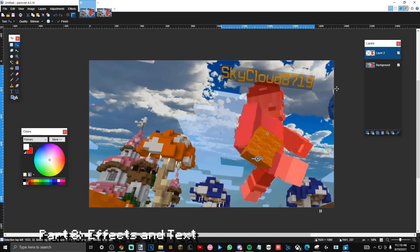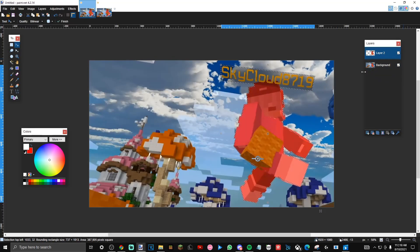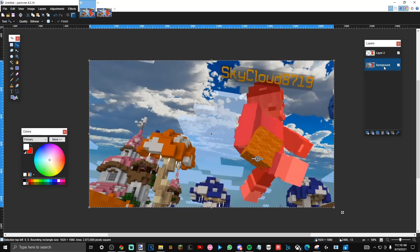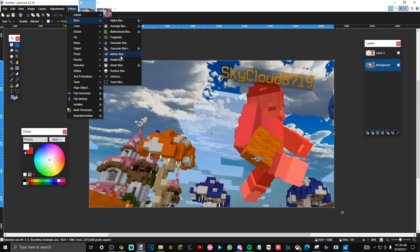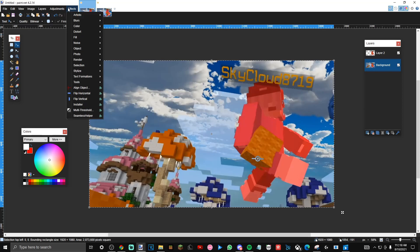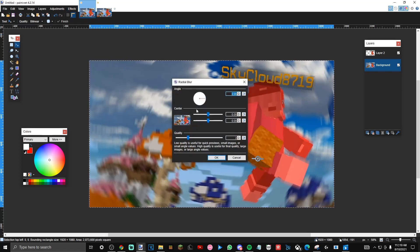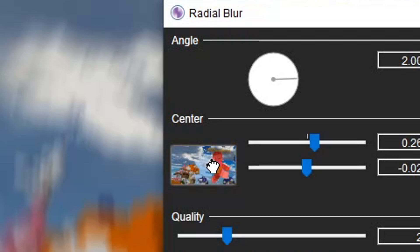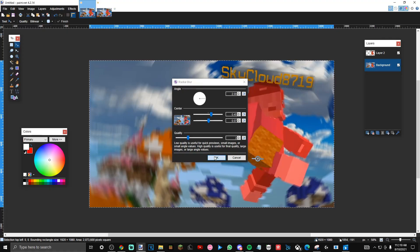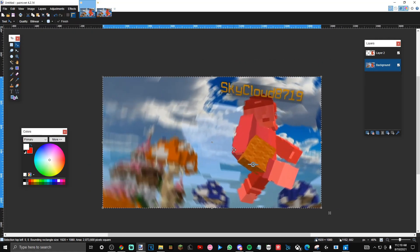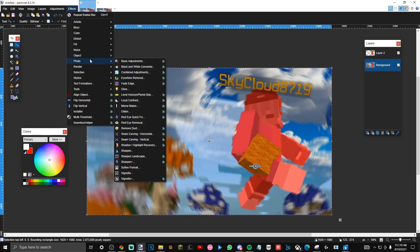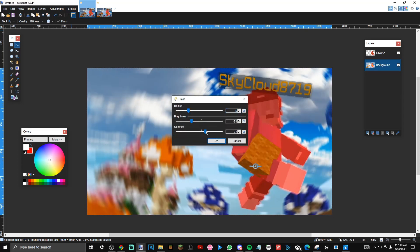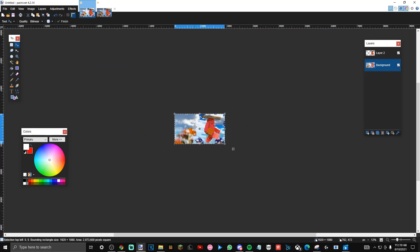Usually the next thing I would do is the background, which has a blur and color grading. I would do control A, click on background, and go to effects, blurs. For my thumbnails, I use radial blur. I'll take this little crosshair and move it over to the player so it focuses on the player. I want to make the background stand out a little bit more, so I'll go to effects, photo, and then glow. I'll adjust the settings and now it looks way better and more vibrant.